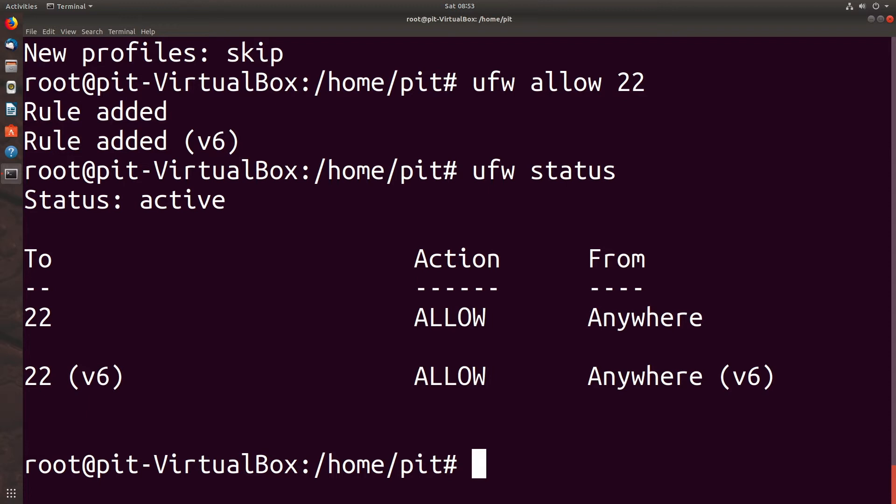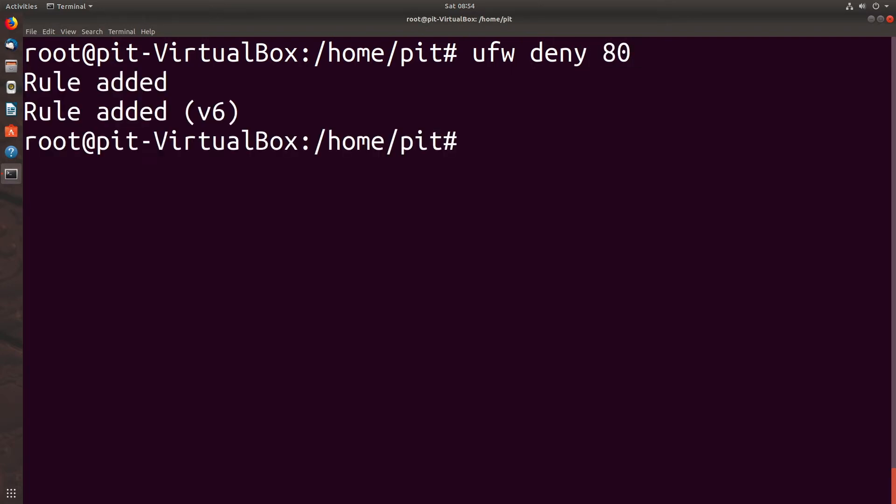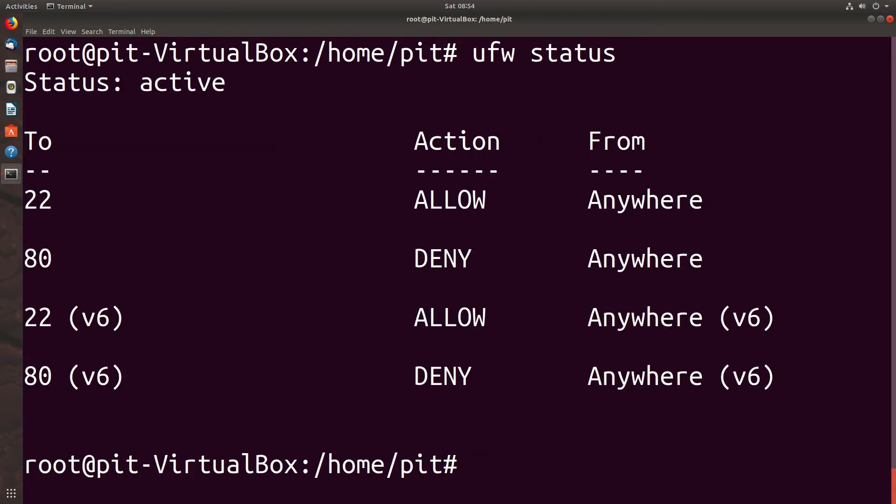So we're not going to run a web server on this system, so we're going to say UFW deny 80. And if we hit up arrow twice to get status, and it separates into two sections really. IP version 4 list first, then IP version 6. So we're still good to go.